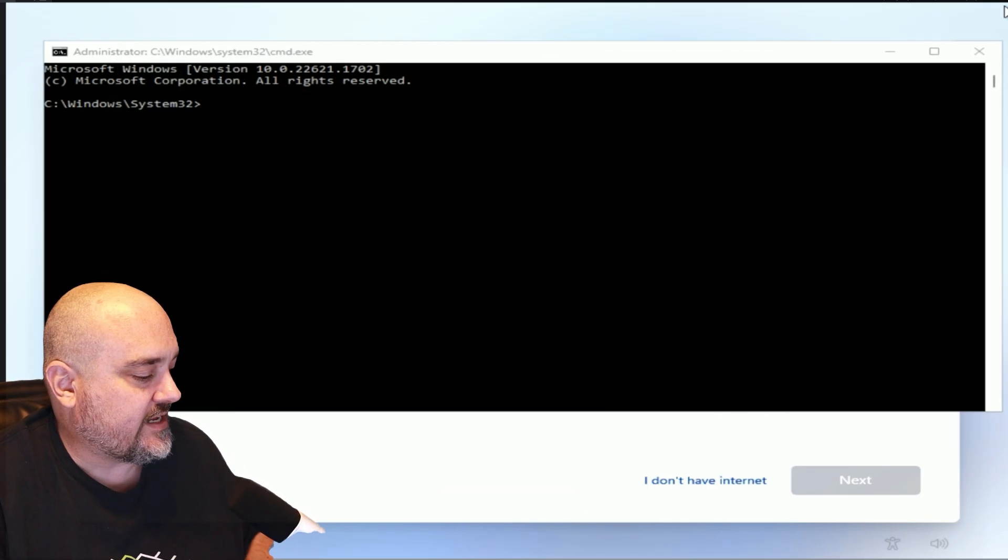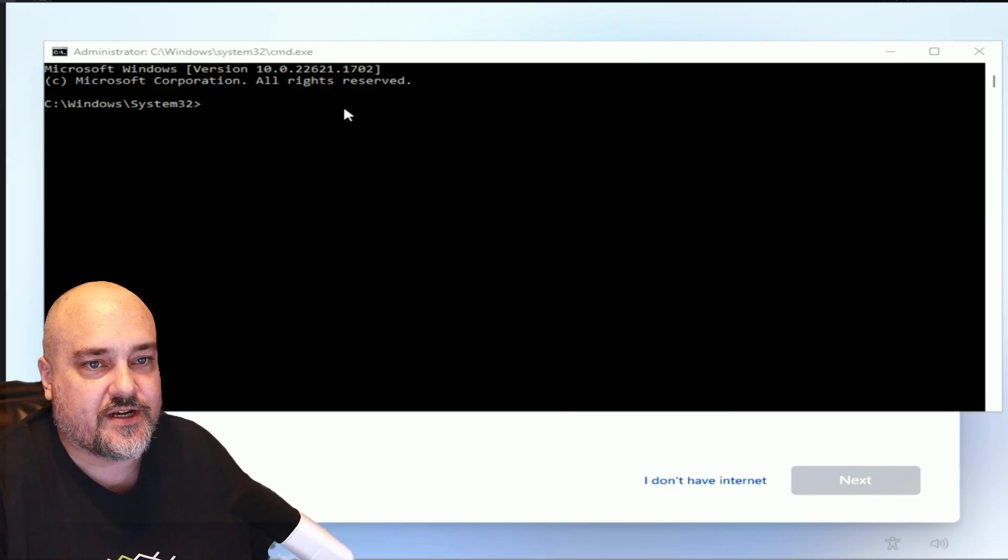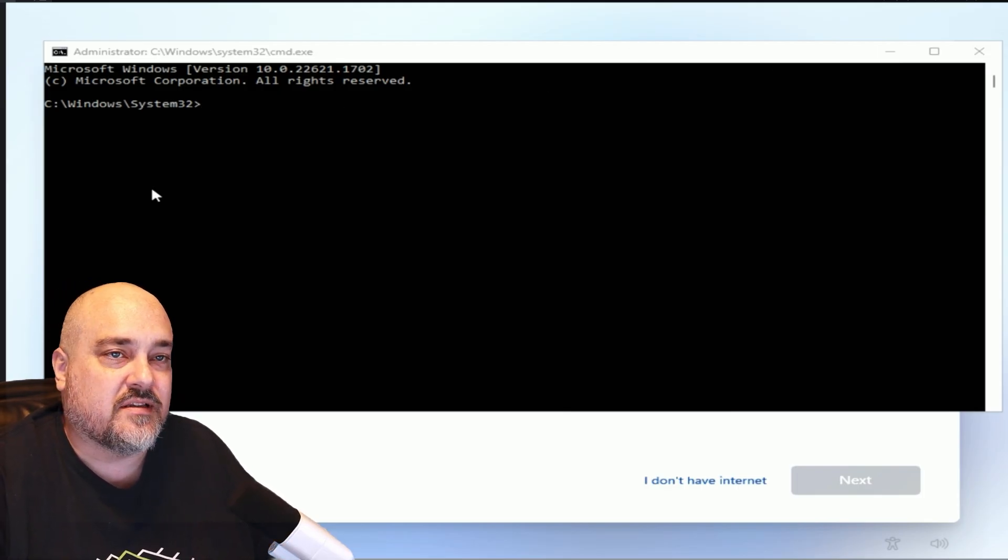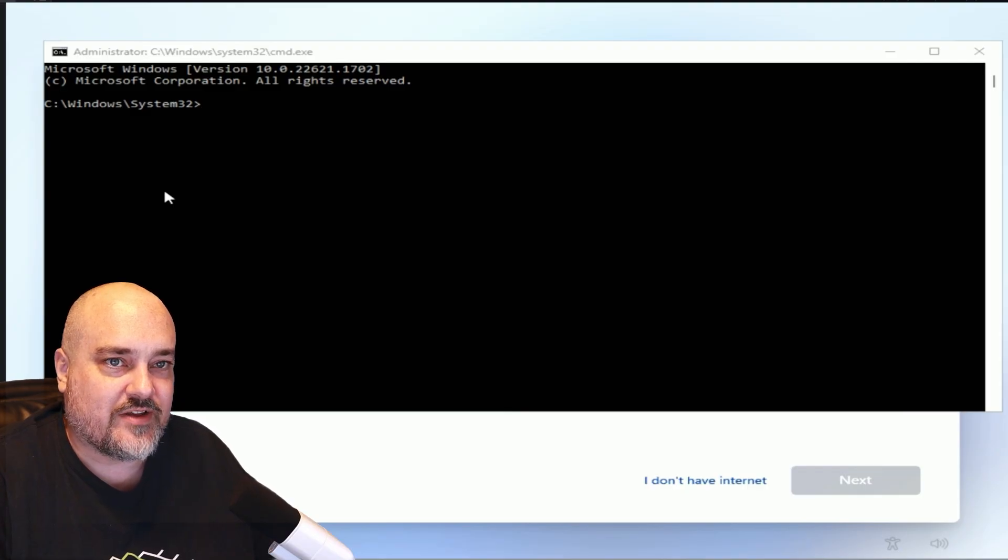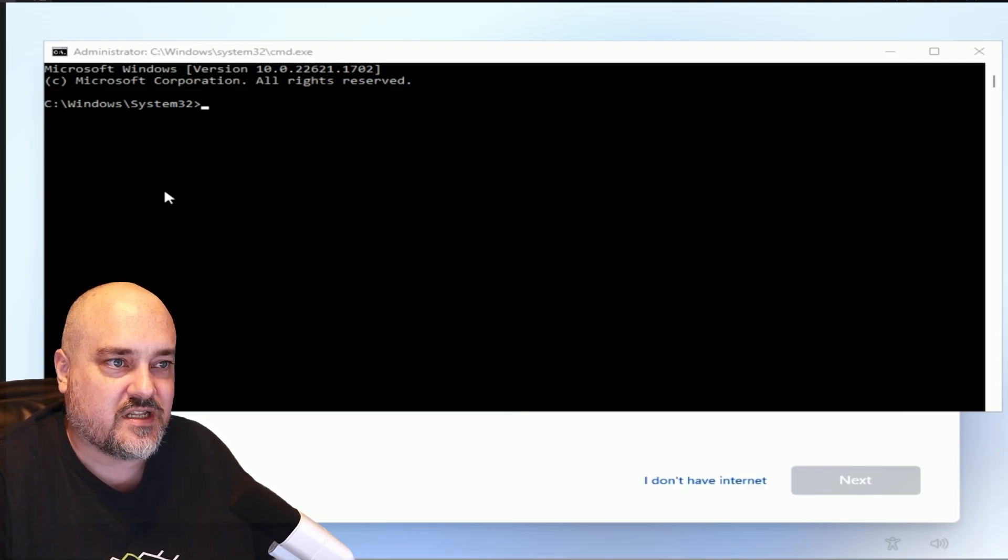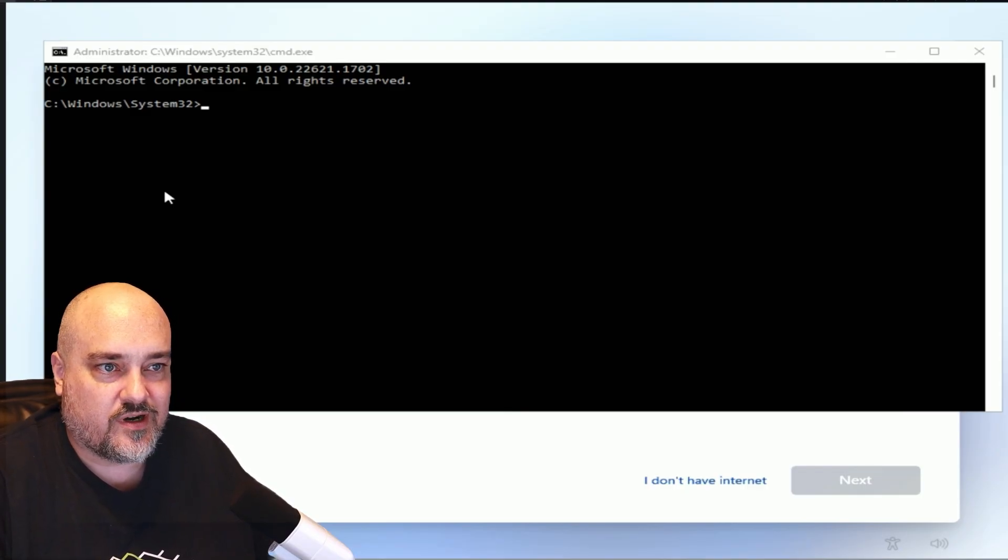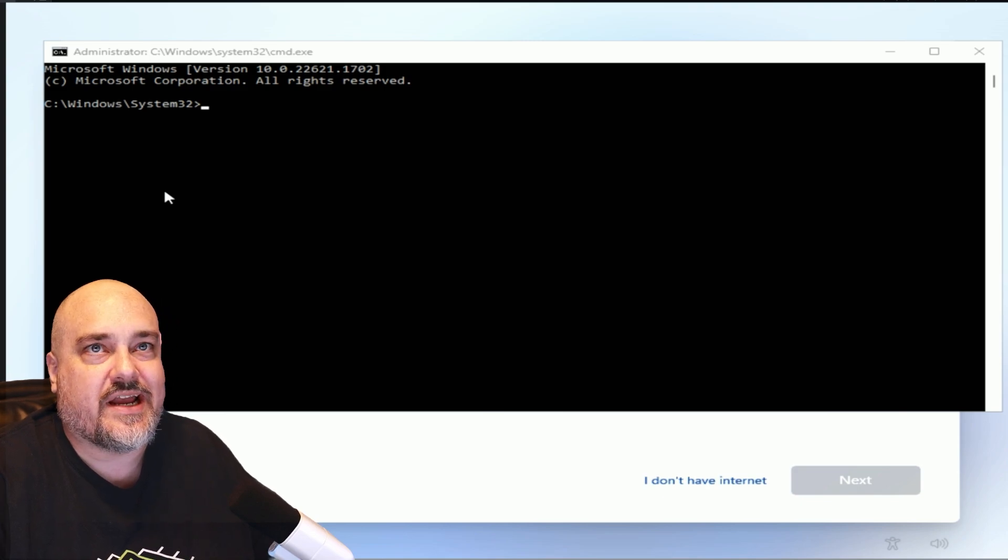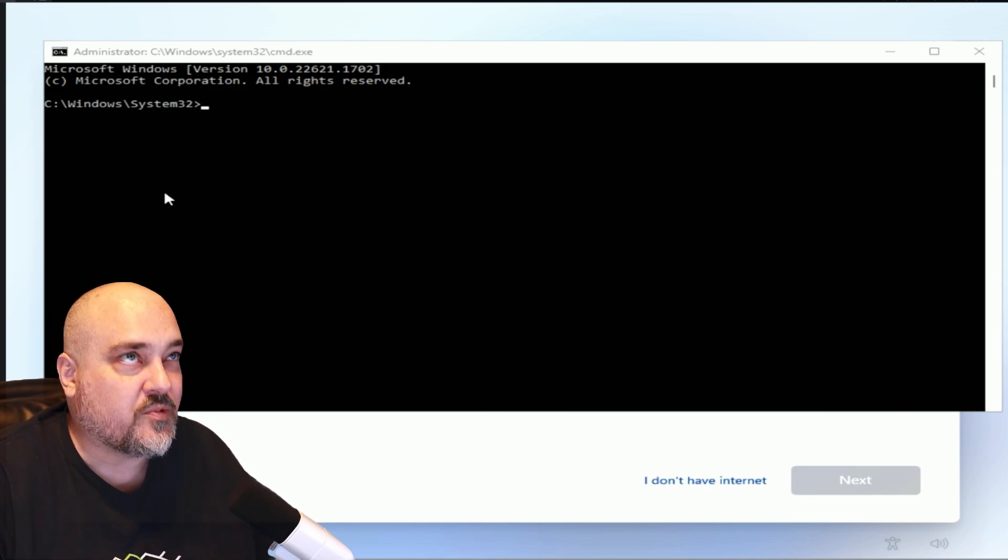And you can see it brings up a command prompt here. And I've seen, like I said, a lot of people in other comments of my videos have said this doesn't work. It doesn't work. Most likely it's because they have to hit a function key to make F10 work.